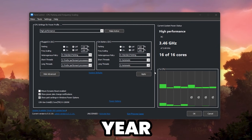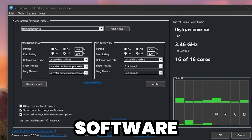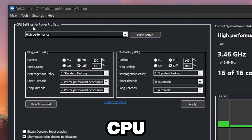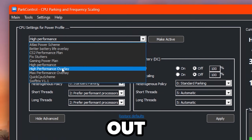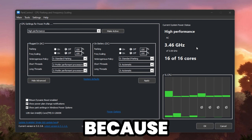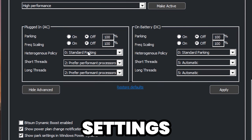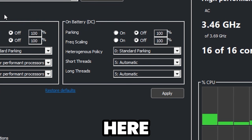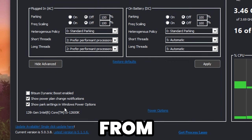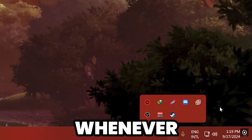Next, download Power Control from the link in the description — it gives you more options for optimizing your Windows Power Plan settings. After installation, go to the CPU settings for your power profile, select High Performance from the dropdown, and click Make Active. This enables all CPU cores for more performance, since CPU bottlenecking also reduces GPU usage. Follow the same settings for the battery/DC side for laptops, then click Apply and hit OK. This application will keep running in the background whenever you turn on your PC.